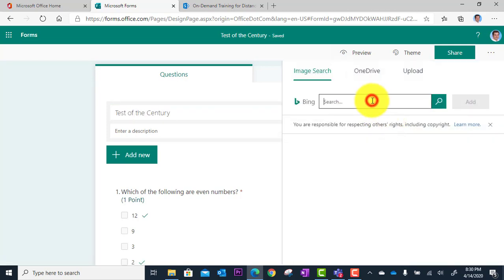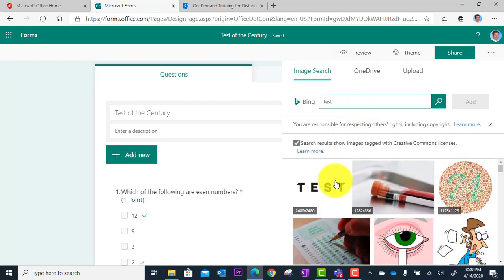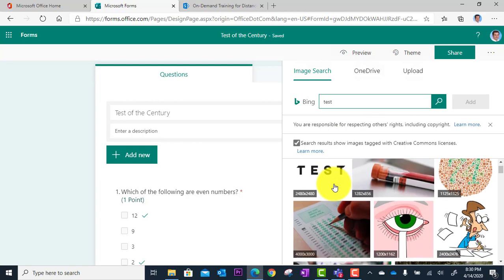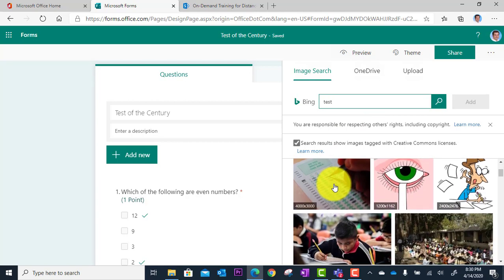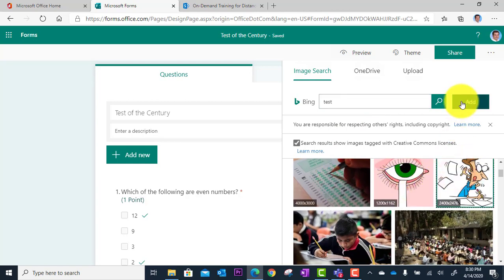We can do a quick image search on the web, and we can select something we like and quickly add that in.